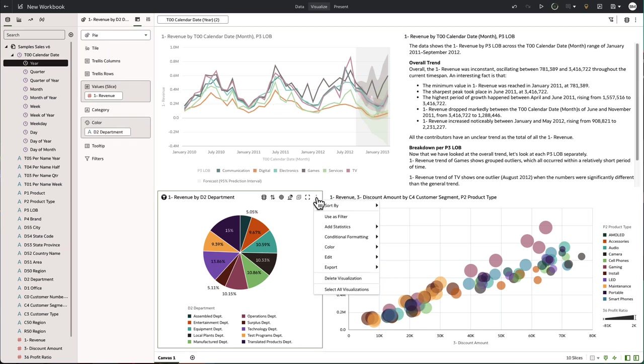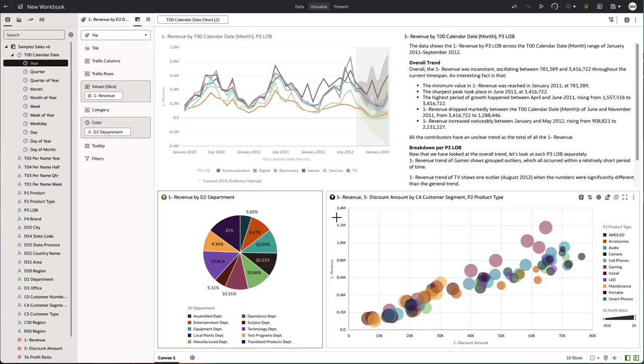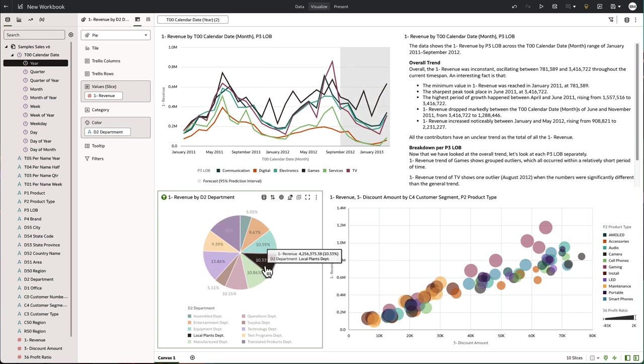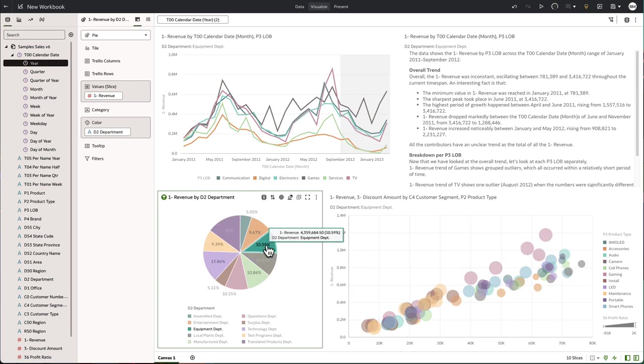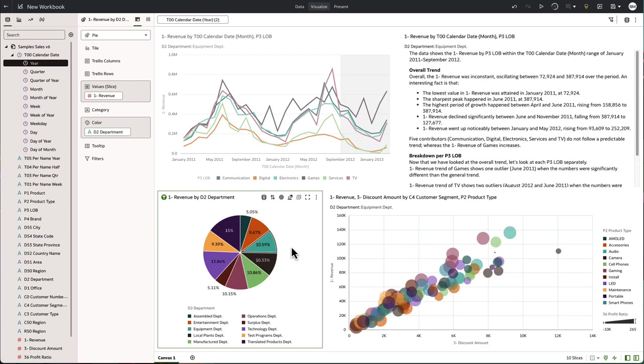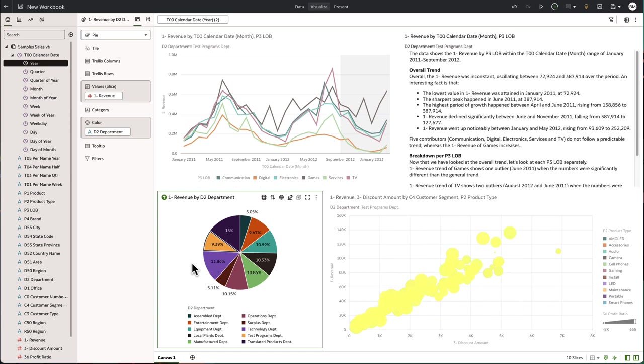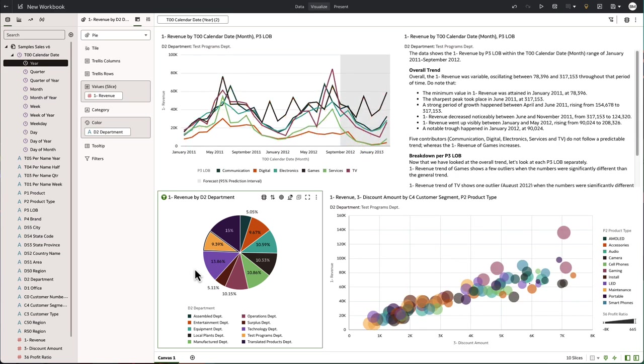We can even use a visualization as a filter like this pie chart, which is now a filter. As you click on the different segments, the other visualizations on the canvas are automatically updated based on that selection.